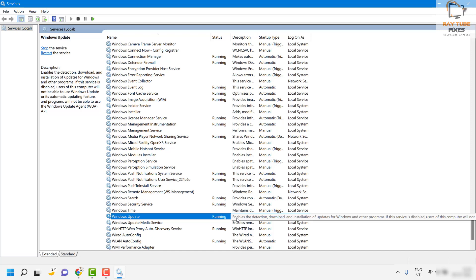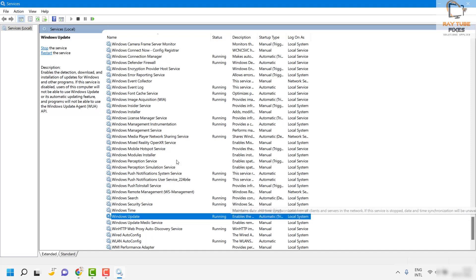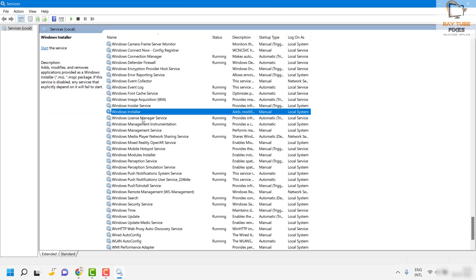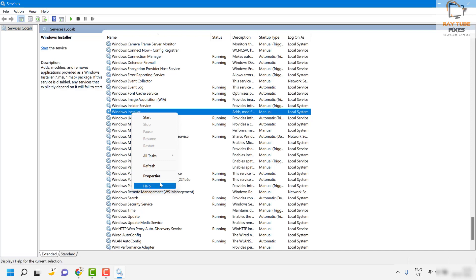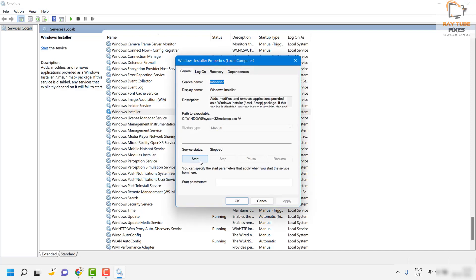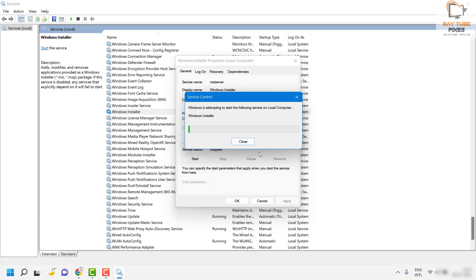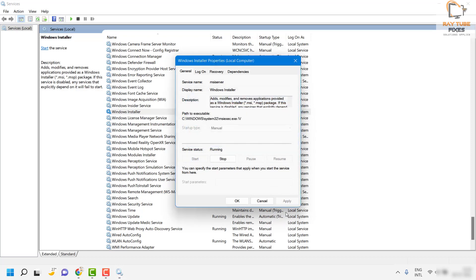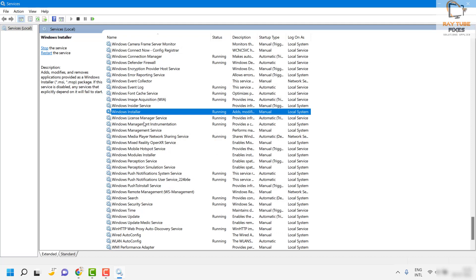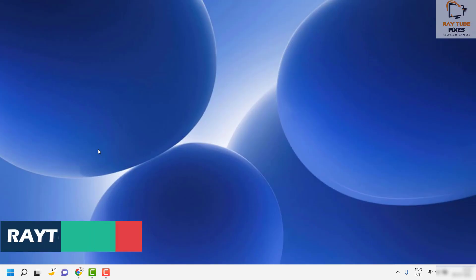Next, check if the Windows Installer service is also running. You will find the Windows Installer service under this section. Right click on it, click on Properties, click on Start, and make sure it is running. Click on Apply and then OK. Once that is done you can close this window.